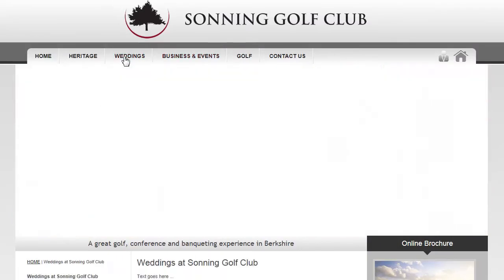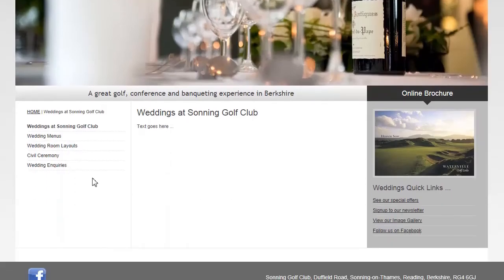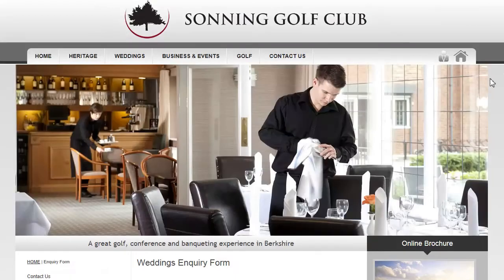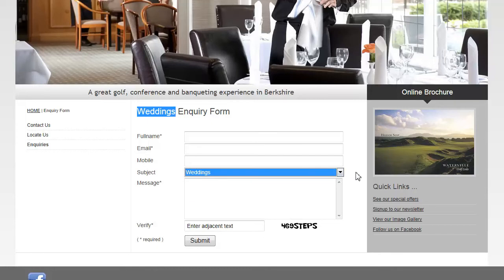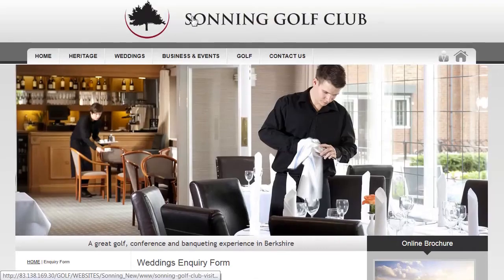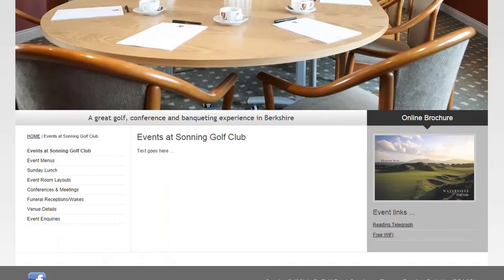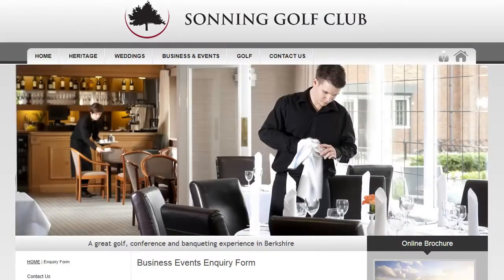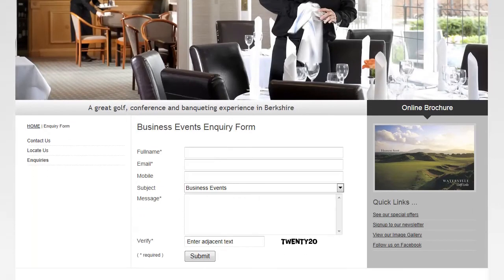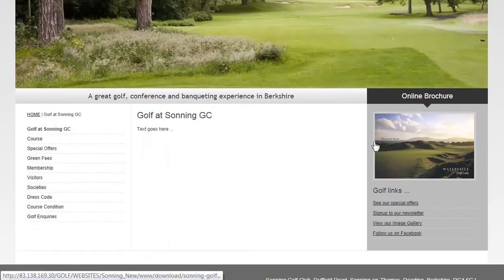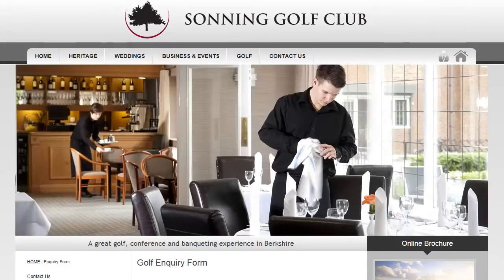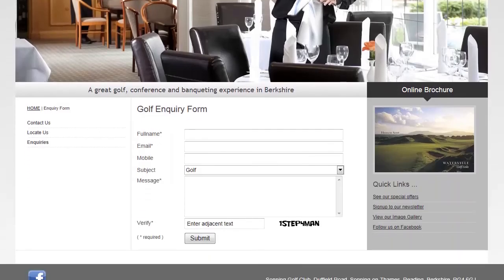Another route is to go to Weddings and then select Wedding Inquiries, and we arrive at the same form — except this time it's called the Weddings Inquiry Form and the subject has already been pre-populated with Weddings. If we go to Business Events, the form has been customised for business events. If we go to Golf, the form has been customised for golf.